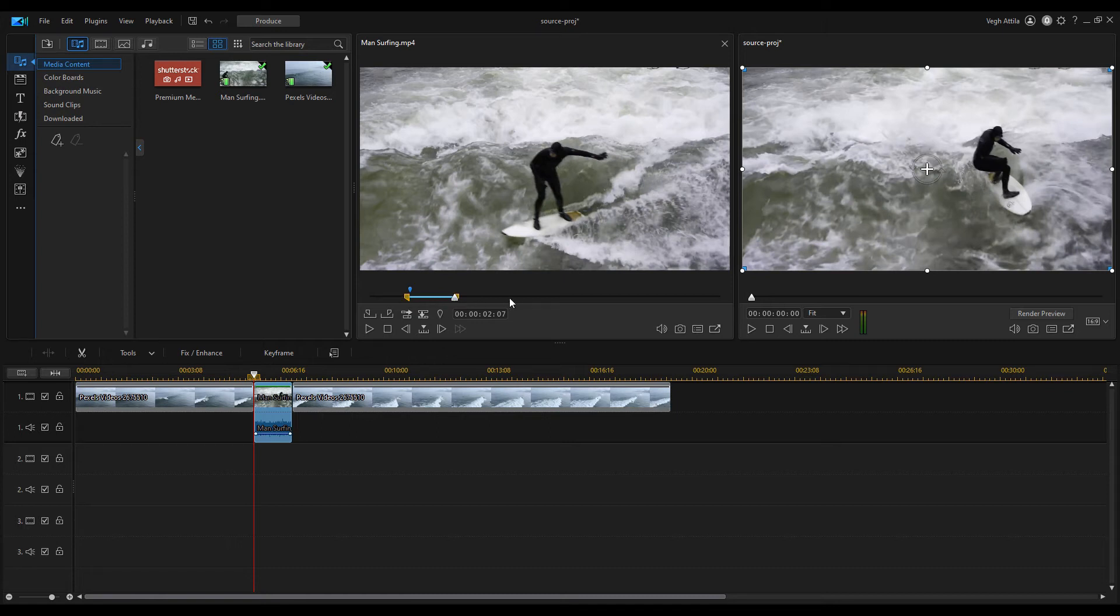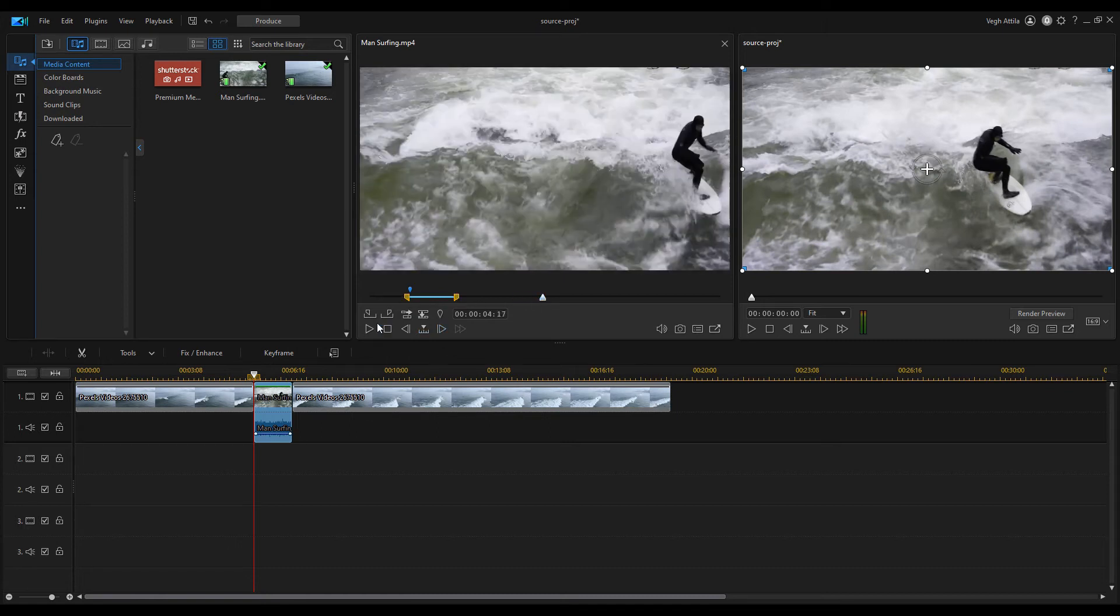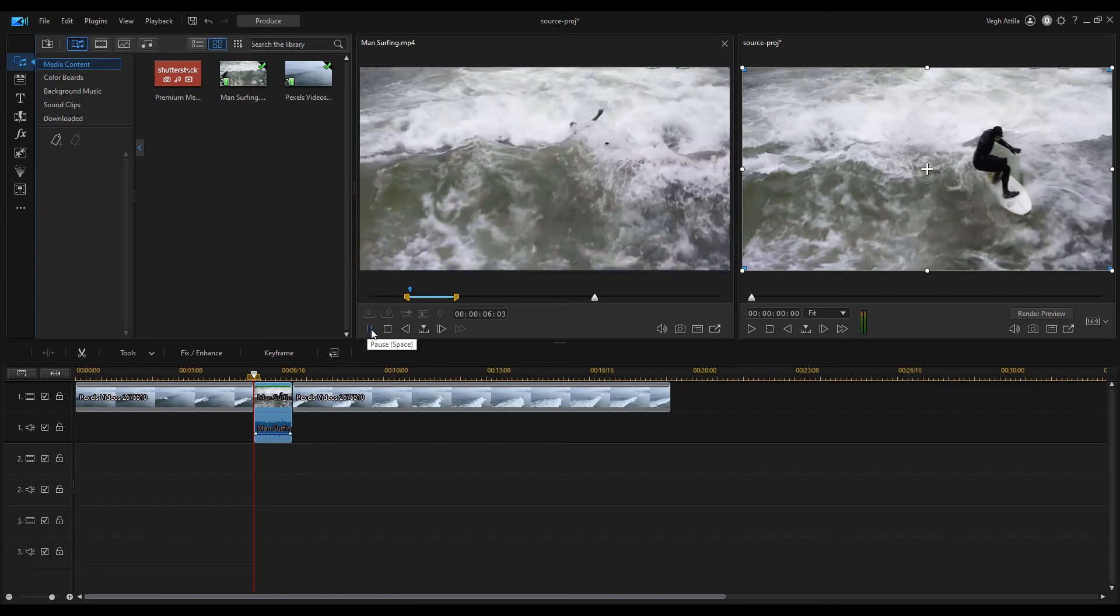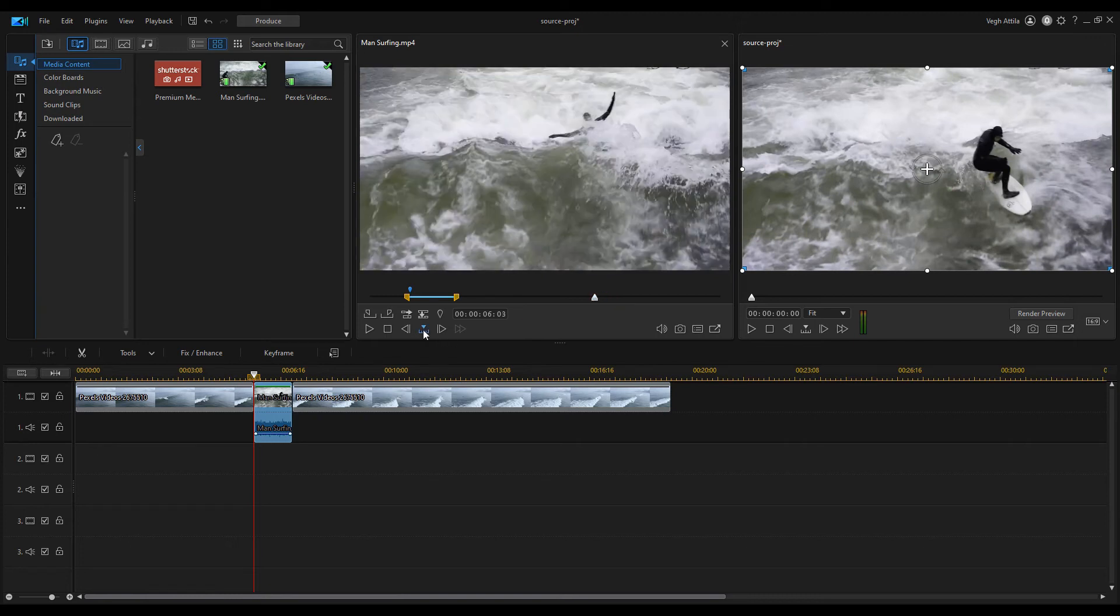I can then find the next section I want to use, for example when the surfer just falls. By setting the frame-by-frame scrolling I can get to the right frame.